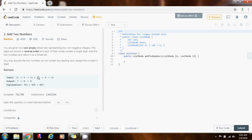In this problem, for example, they give you these two lists. The first one has the value 342 and the other one has the value 465 because they are stored in reverse order. So this one represents the value 342 because you have to read from right to left, and this one represents the value 465. When you add them up you get the value 807.